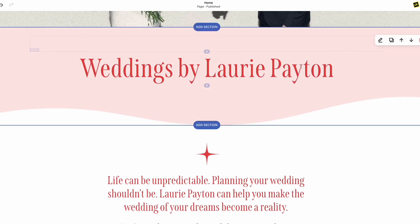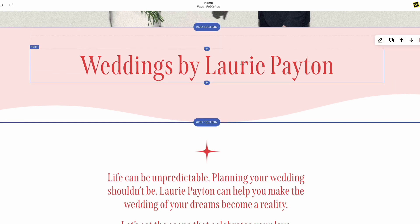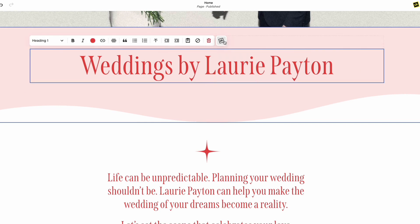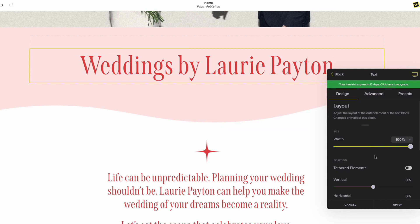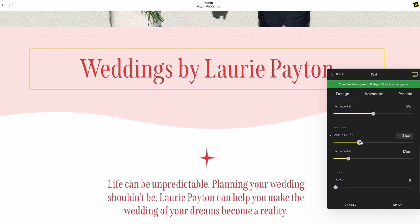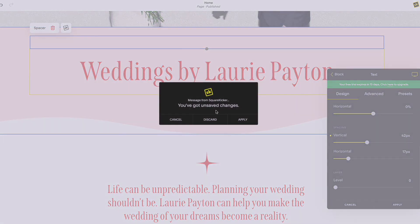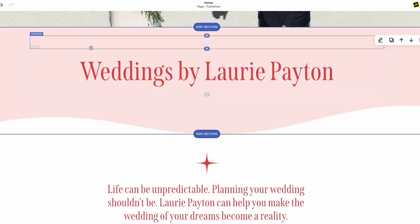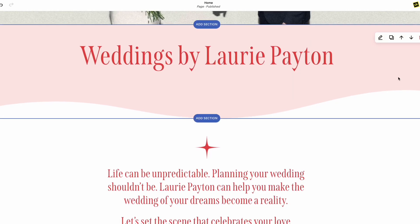I'm going to add a spacer block here to space this section out a little bit. Actually, you could do that right inside SquareKicker without using the spacer block — just move the block down a little bit. So I could create more spacing this way and I don't even need the spacer block anymore. Let's get rid of it. I think that looks pretty good.